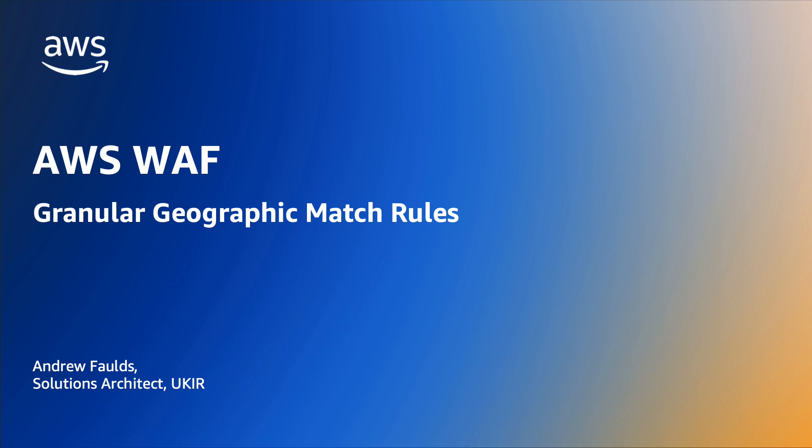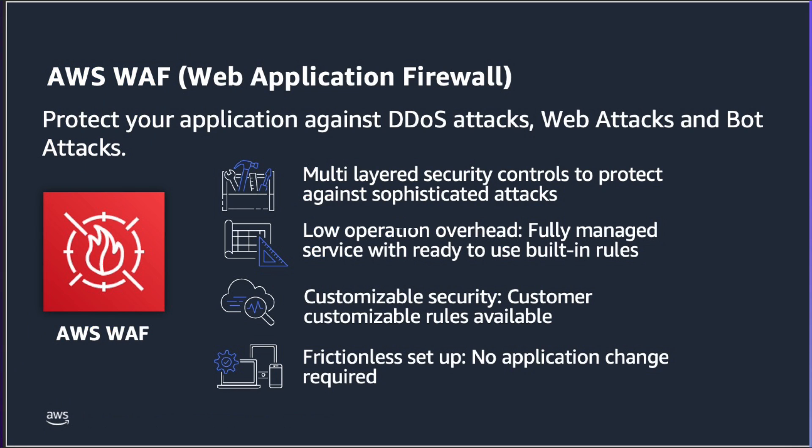AWS WAF lets you control access to your content based on conditions that you specify, such as the source IP address of requests, the values of query strings, or the geographic location of the source request.